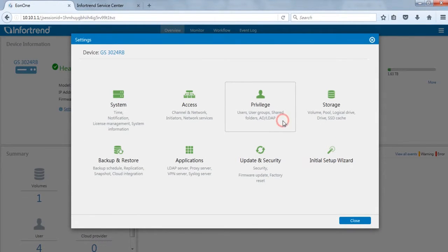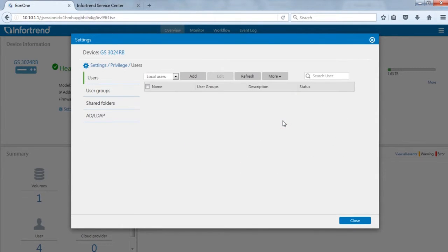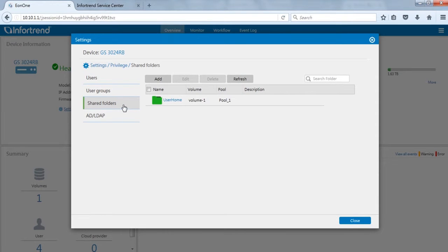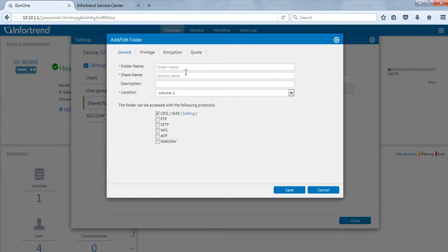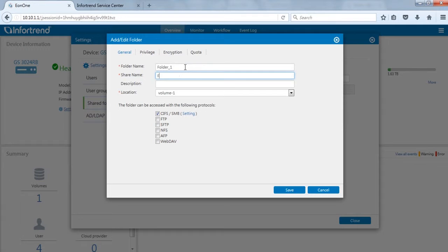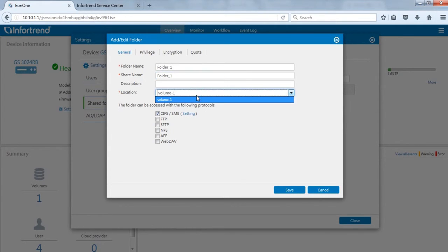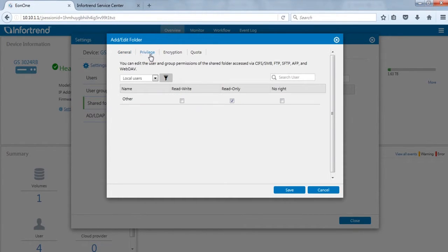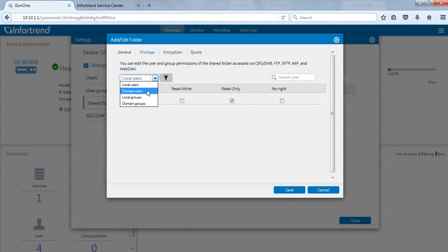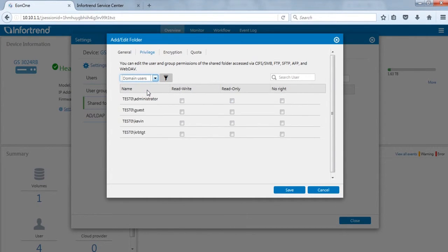Click privilege. Switch to shared folders page to add a new shared folder. After selecting the required protocols, enter the necessary information such as folder name and shared name, then confirm the volume where the folder will be located in. Next, switch to the privilege tab to configure user and group permission settings. We will choose the domain user of the AD server previously added here. Click save to save this addition.